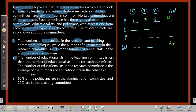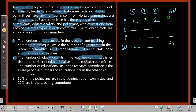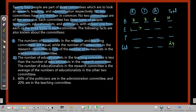Fact two: the number of educationists in the Teaching committee is less than the number of educationists in the Research committee. So the Research educationist count must be greater than the Teaching educationist count.